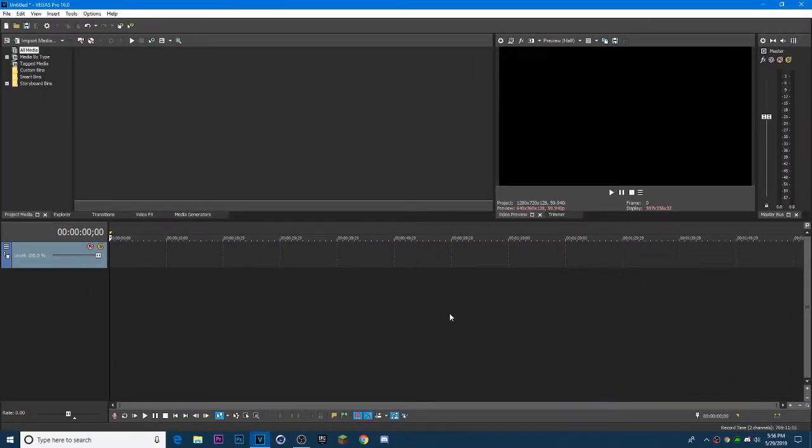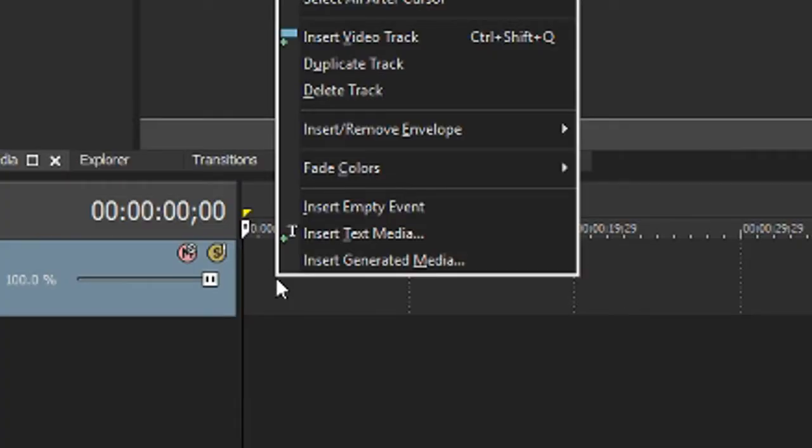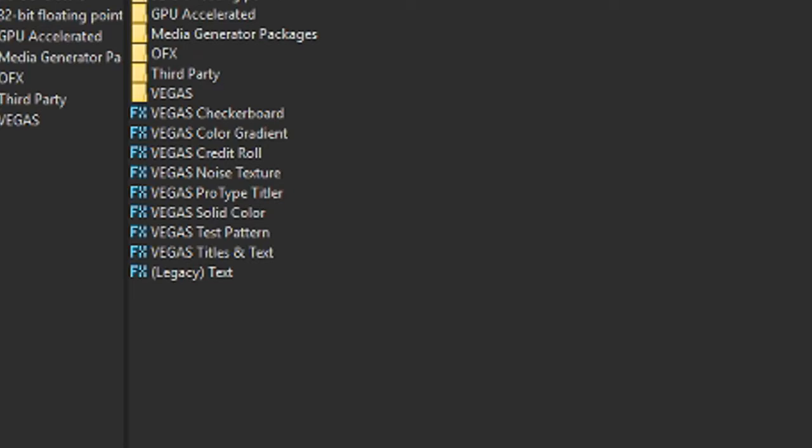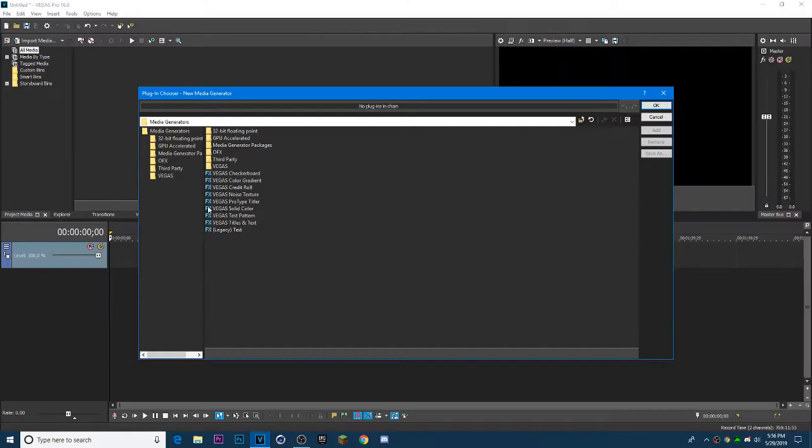First, insert a video track and right click on it, then click on Insert Generated Media. Then, click on Sony Pro Type Titler.